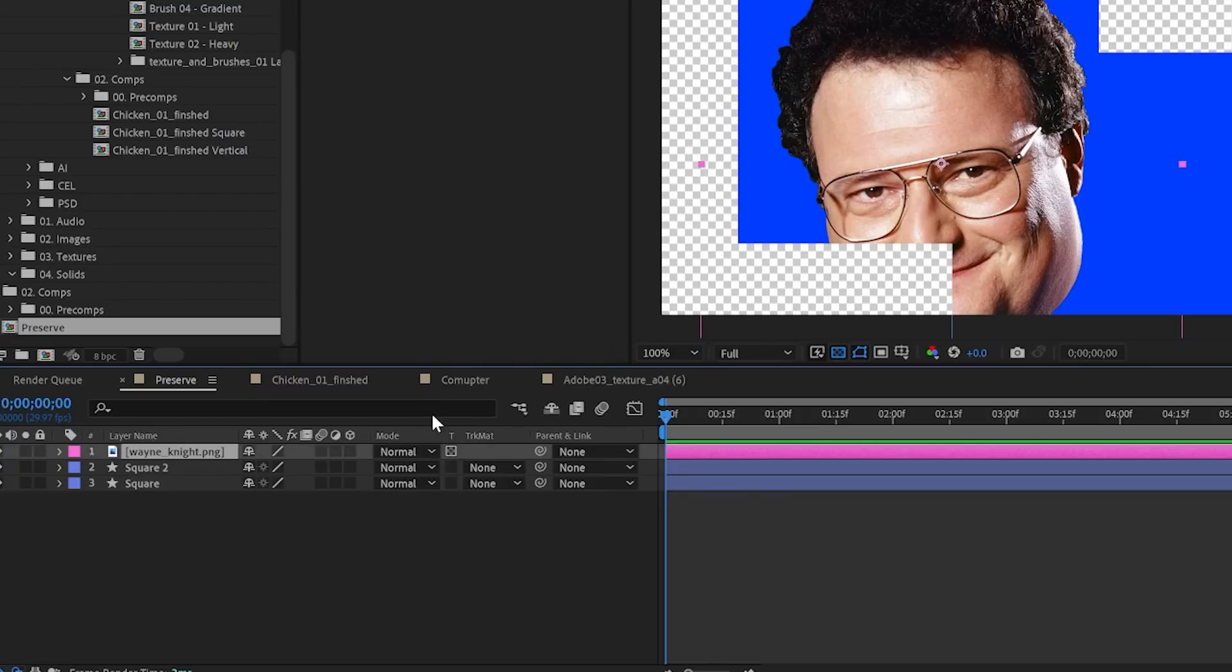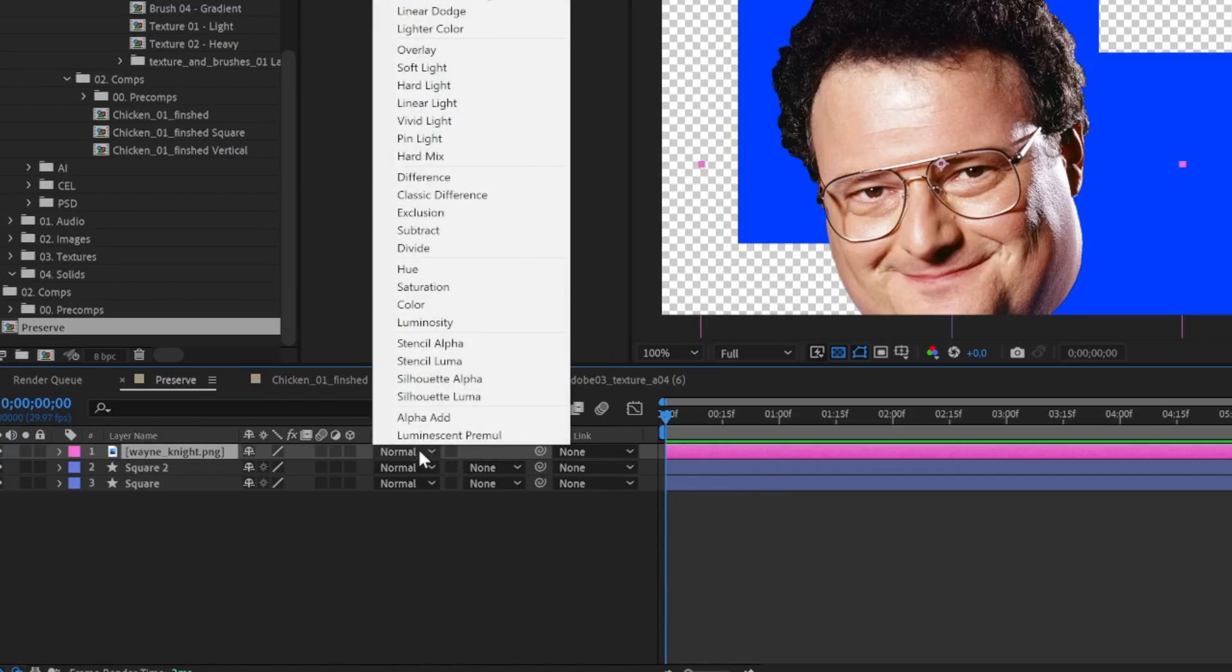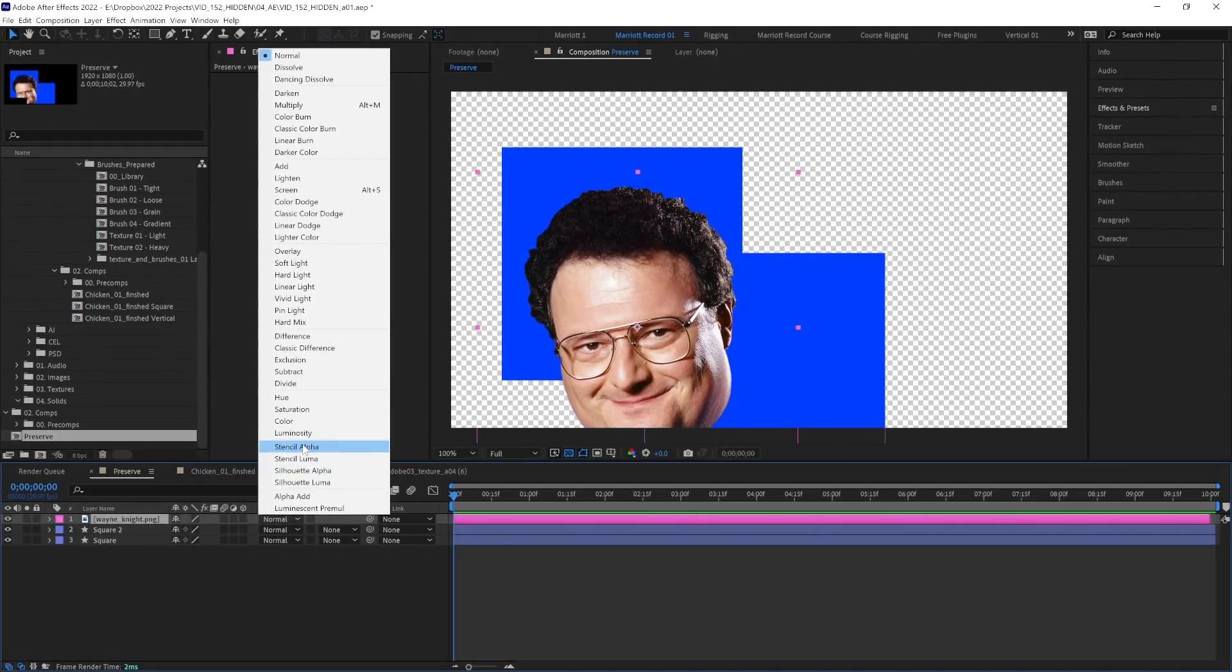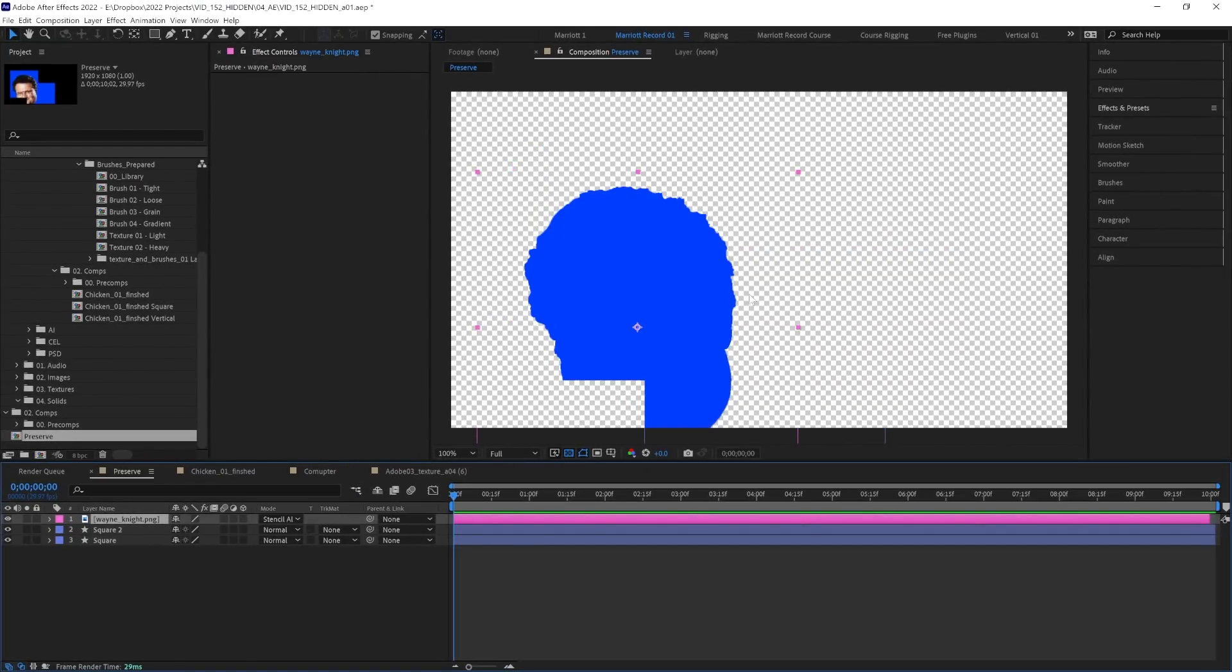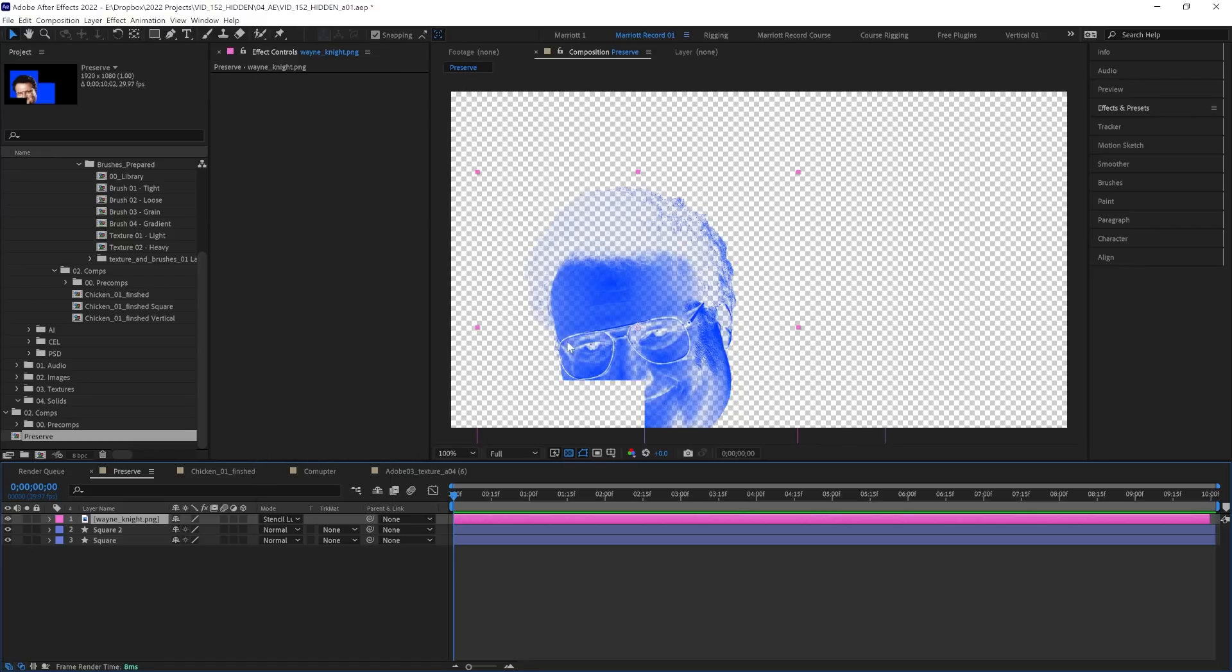First, let's turn off Preserve Underlying Transparency on Mr. Knight. And instead, let's add the blending mode Stencil Alpha. And that makes only what's inside of this layer visible, as if we had used this layer as a matte for everything below it. And Stencil Luma does the same, but it uses the luminosity of this layer, the brightness instead of the alpha channel. So the dark parts of this image remove everything underneath.